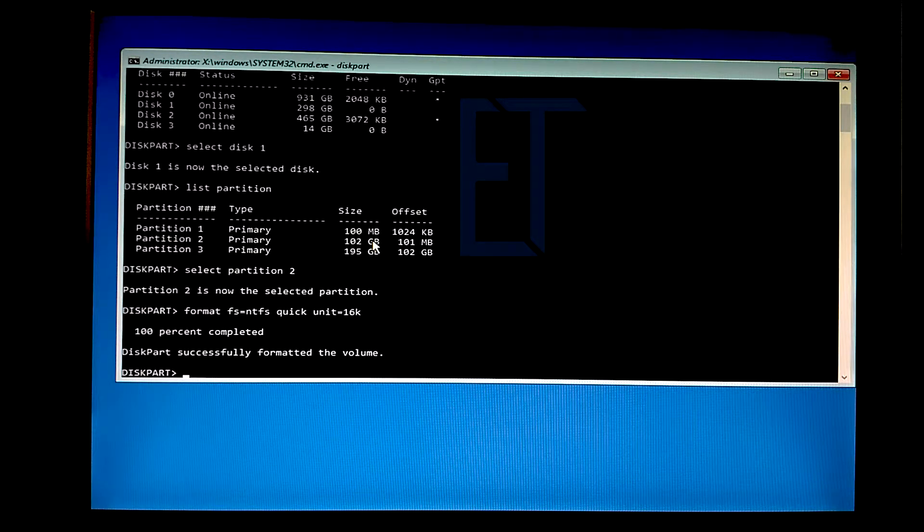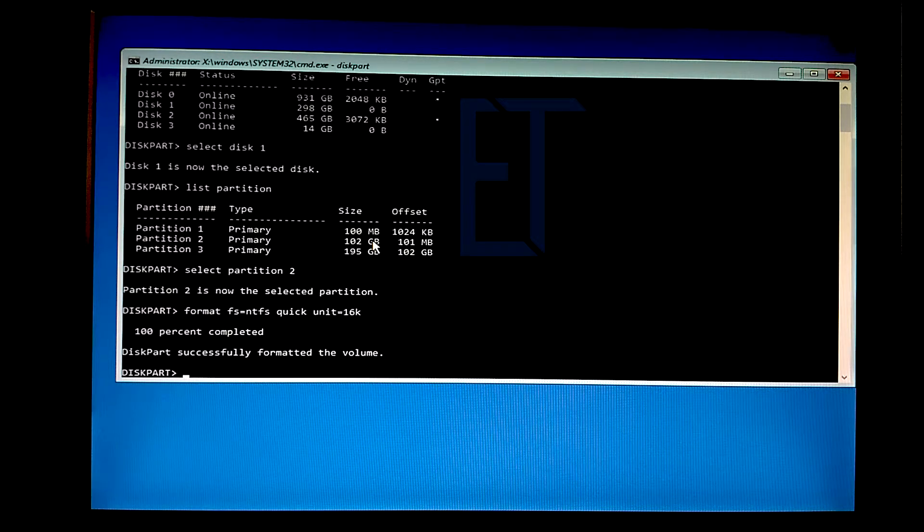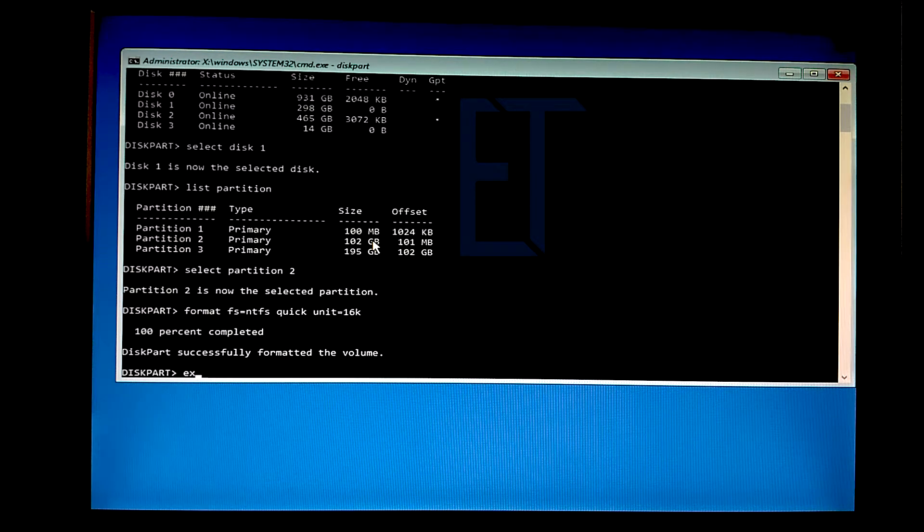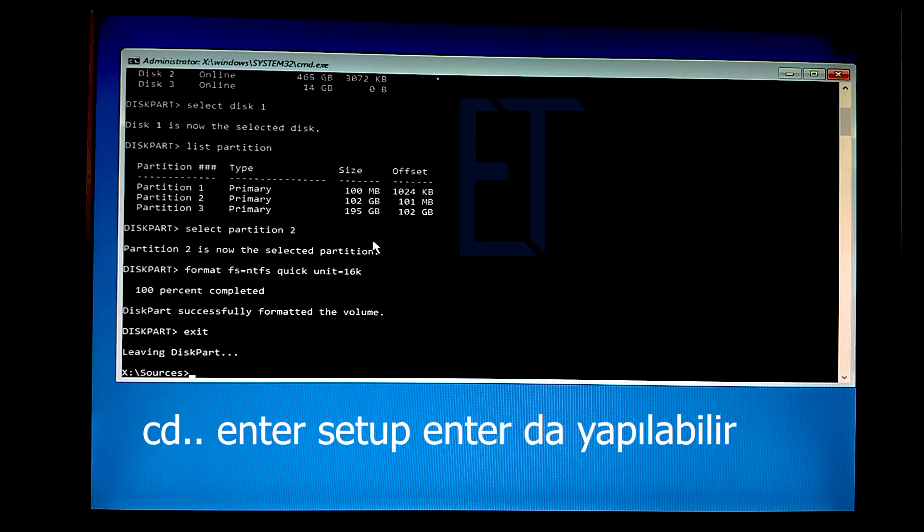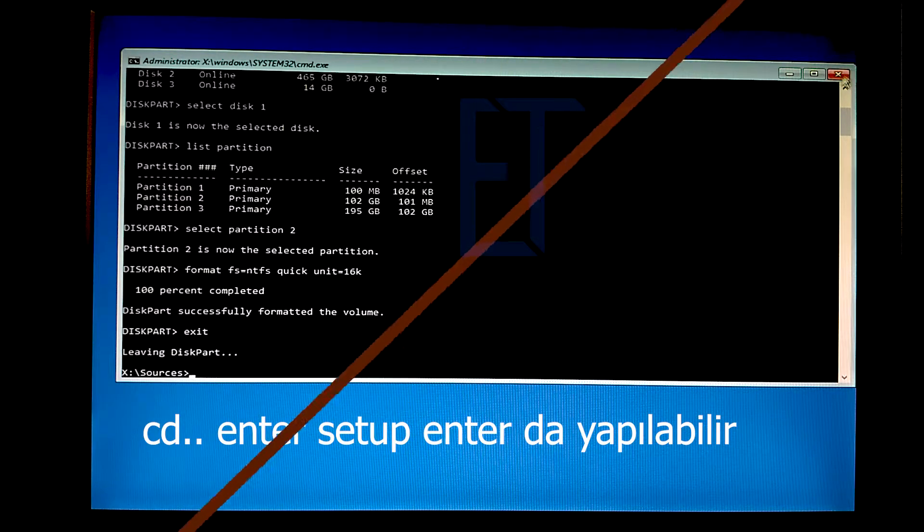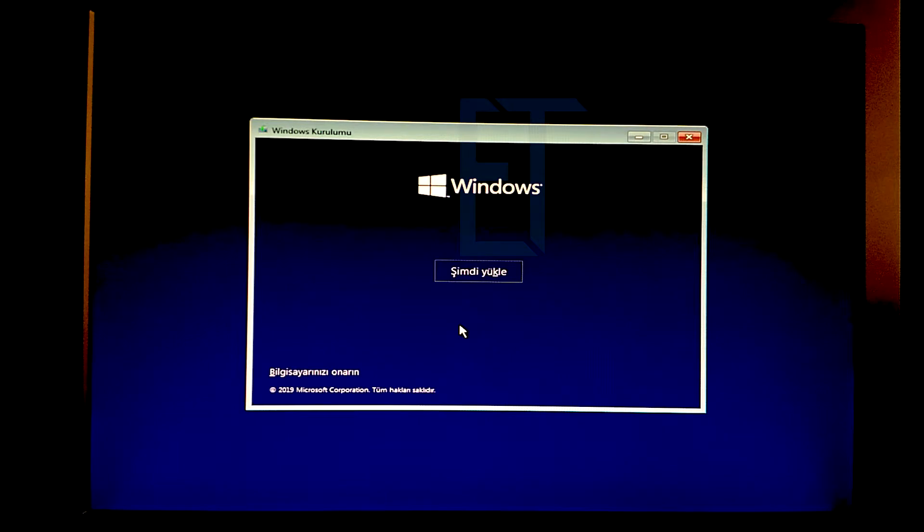Şu anda yüklemeye hazırız. Tekrar kuruluma geçip işletim sistemimizi kuracağız. Kurulum ekranından artık devam edebiliriz.